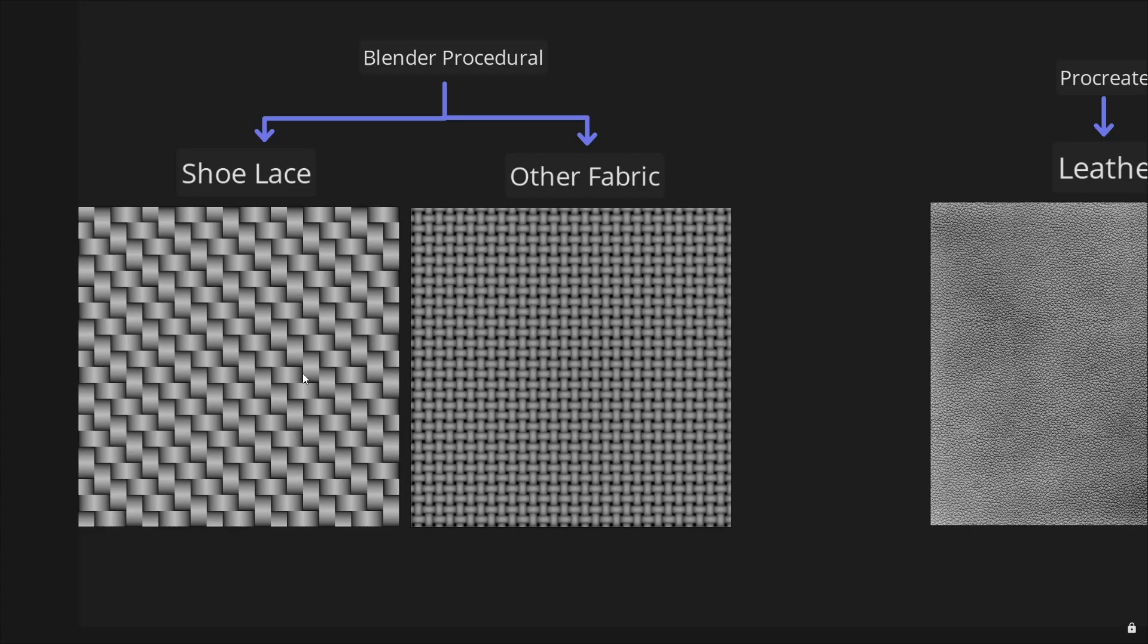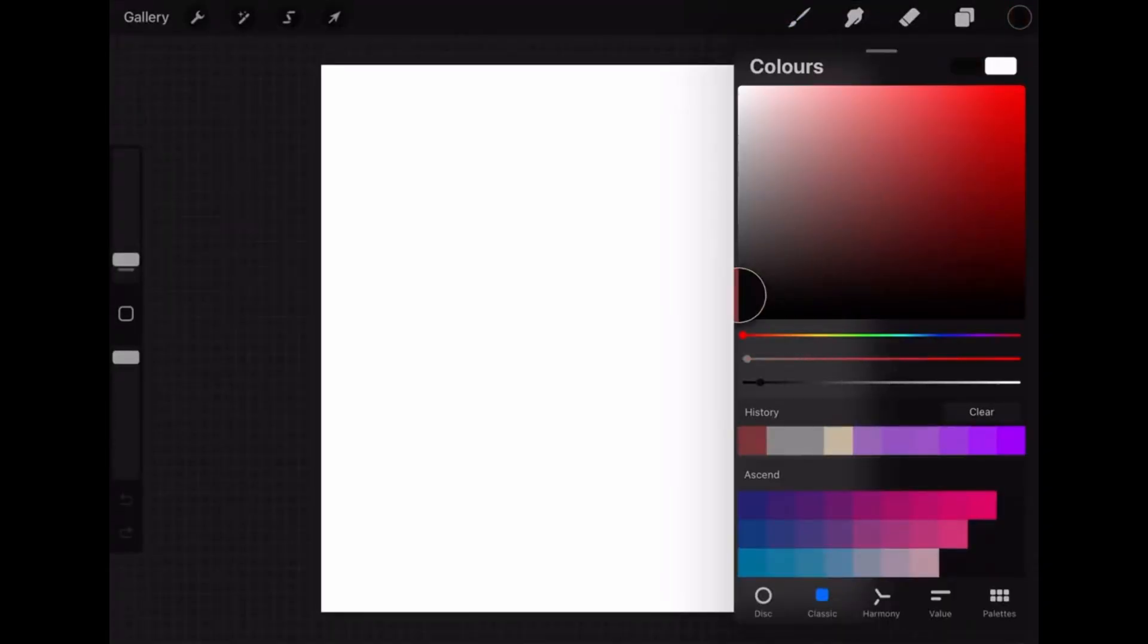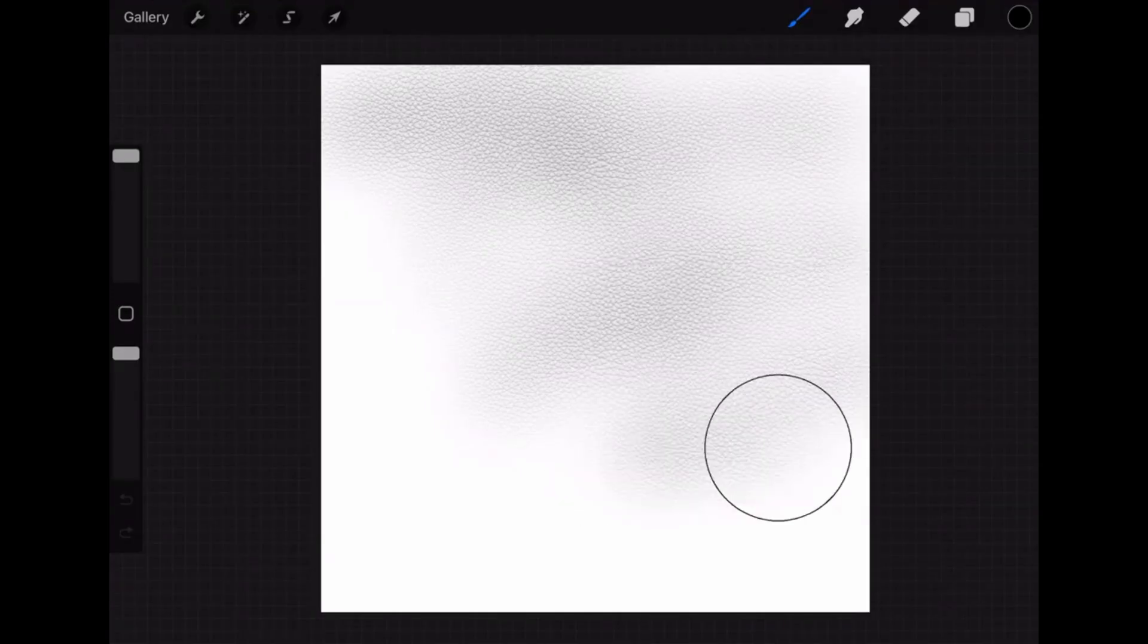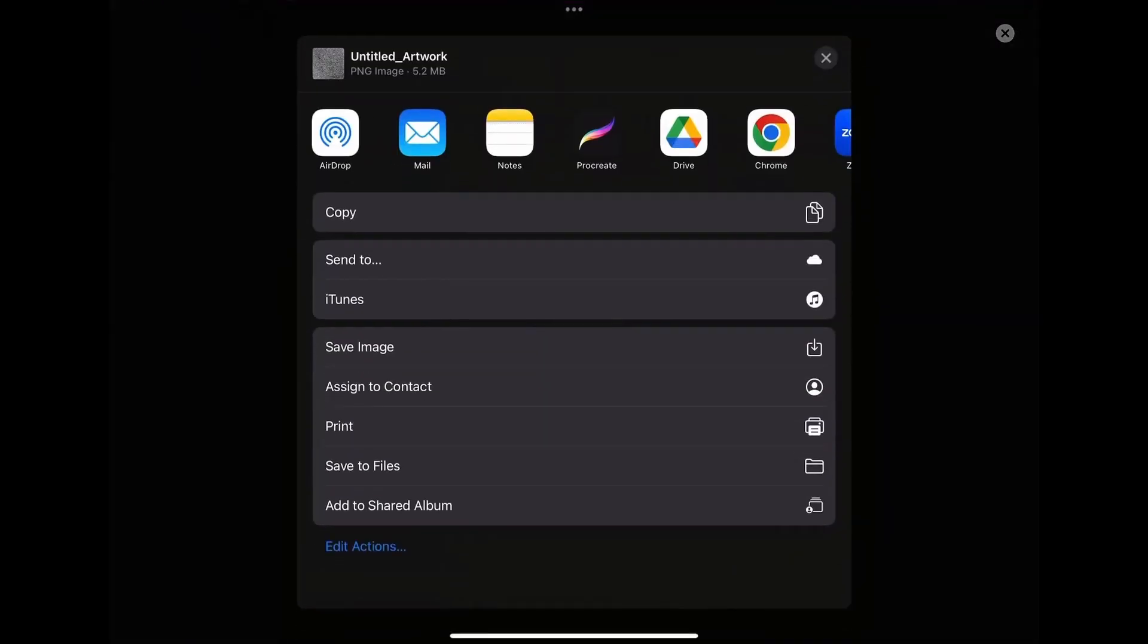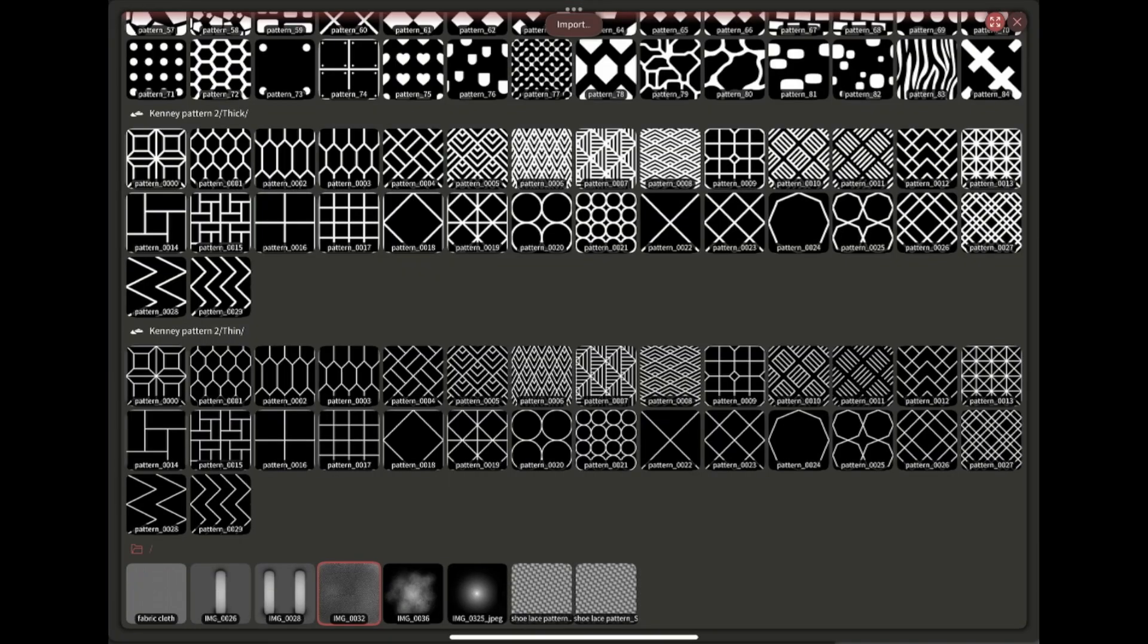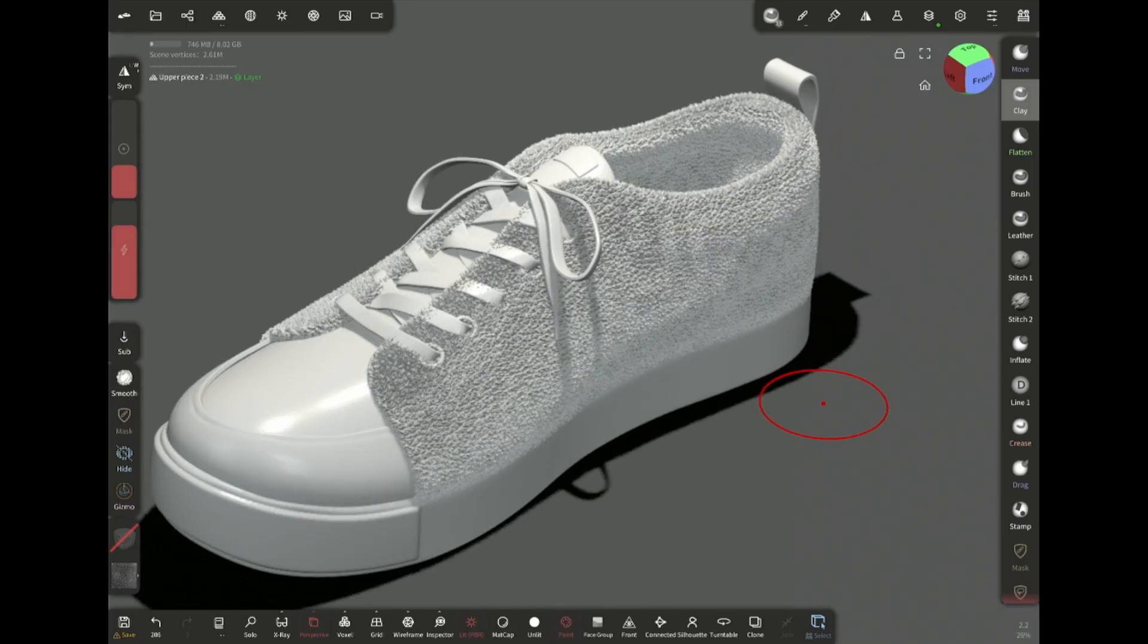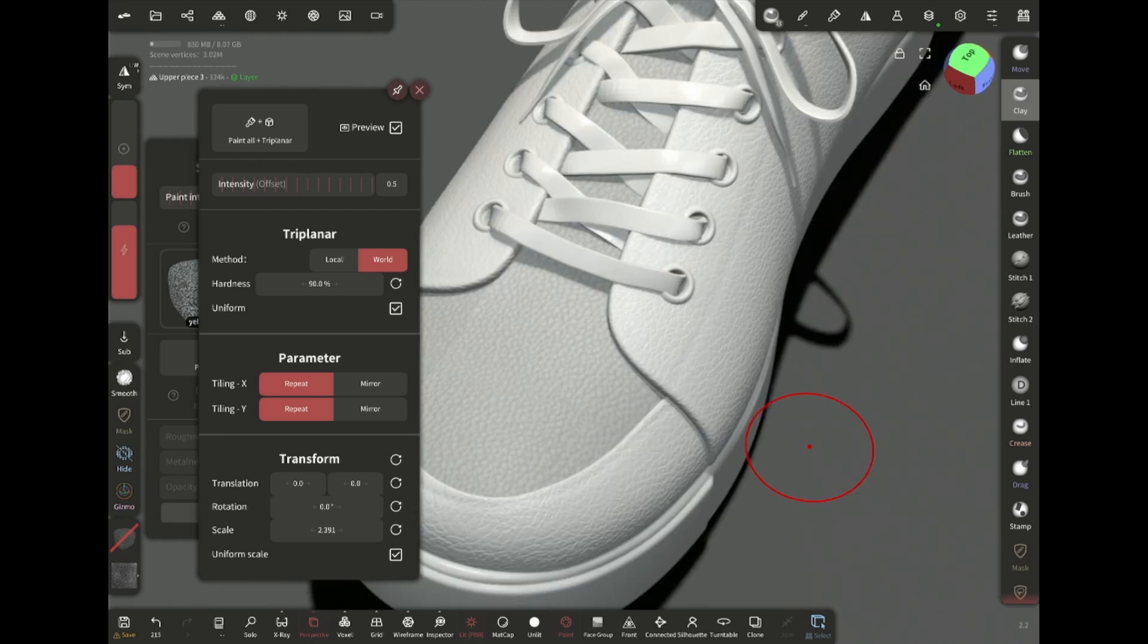So for the surface textures, I prepared these two procedural fabric textures in Blender. And let me quickly show you how I made this leather texture in Procreate. Select a square canvas, choose a dark color, go to the brush, scroll down to materials and select old skin. And paint the canvas with this brush until it looks like this. Then simply export as PNG and save image. Back in Nomad, select this piece. Now I'm gonna add a layer and select this leather texture as alpha. Make sure the clay brush is selected when you do this. Now triplanar and paint all. Go to layer, offset, and adjust the intensity like this. Do the same with these two pieces.